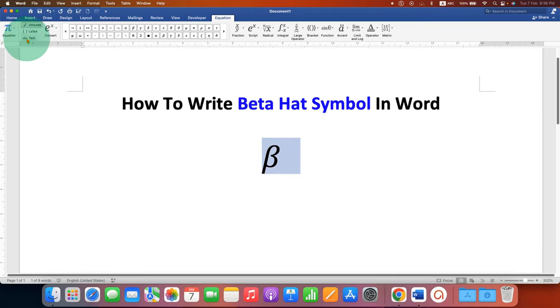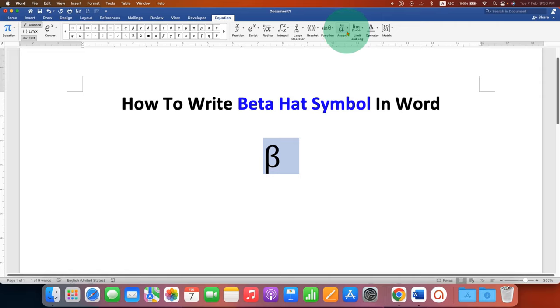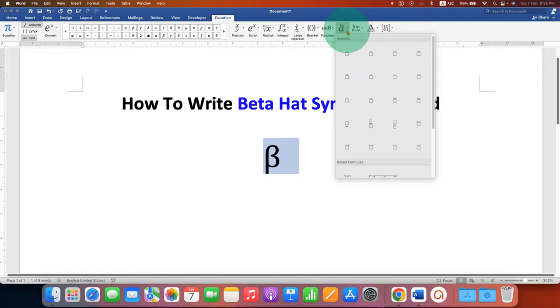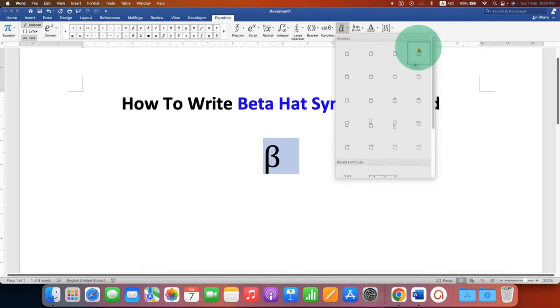Go to the Accent option here. Under the Accent option you will see the option of cap here, just select the option cap, or it is also called hat.